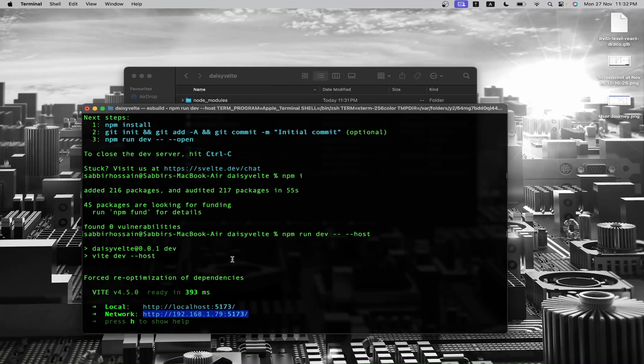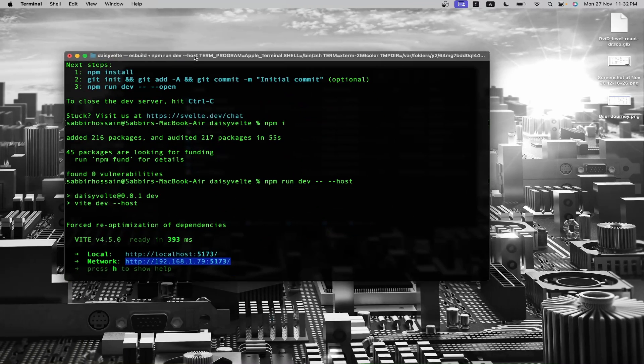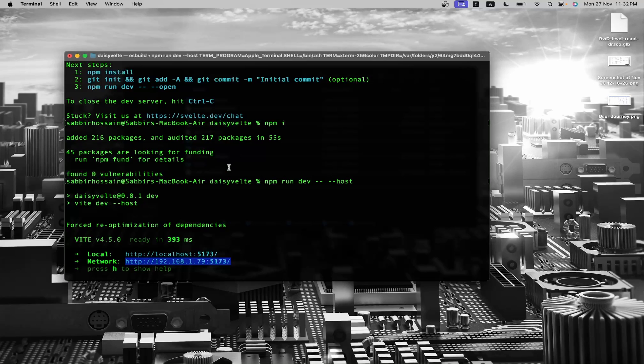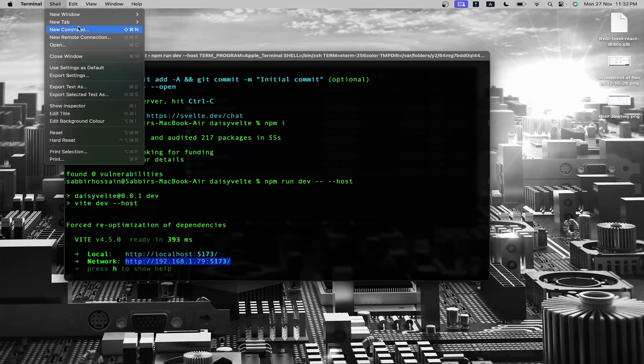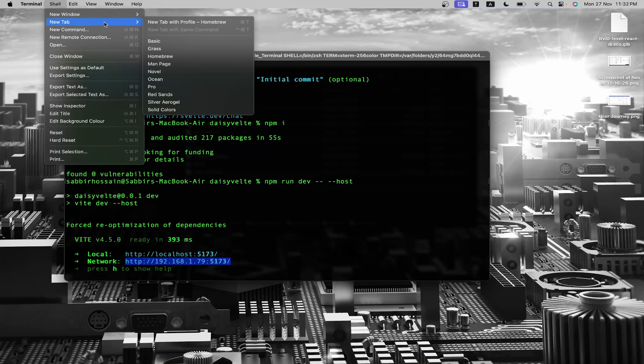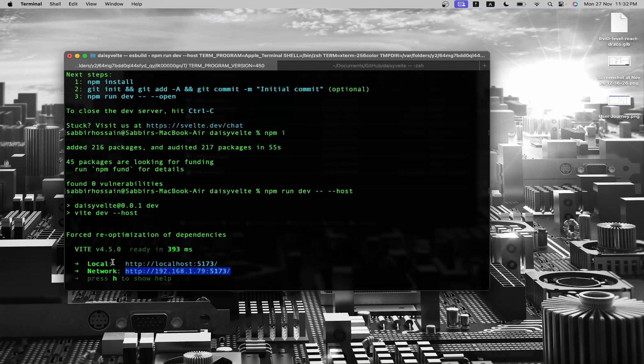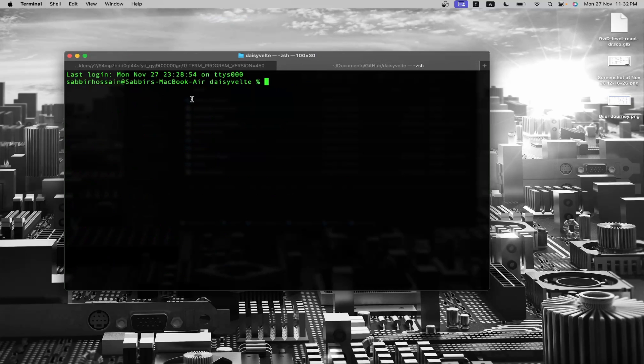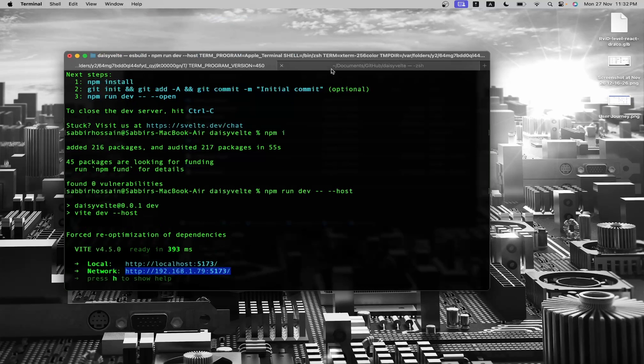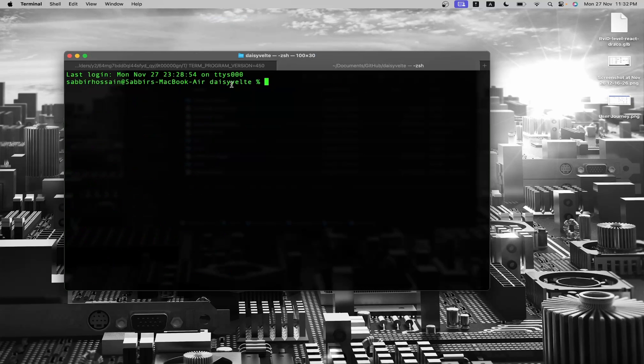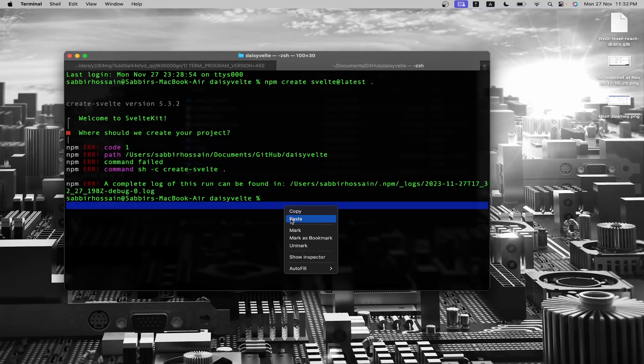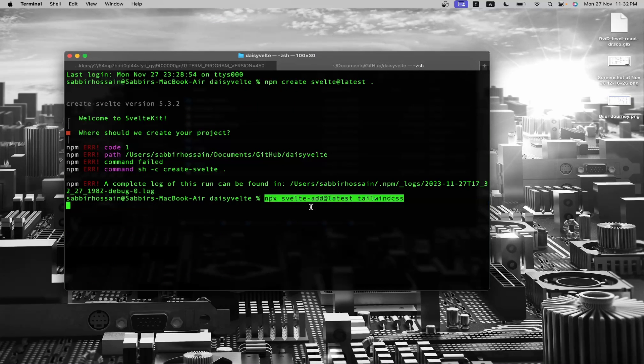Since our project is live from this terminal window, we should open a new window. To do this, simply press new tab and then new tab with profiler. You will notice that both terminal windows have the same project directory. Right-click and paste, then hit enter.